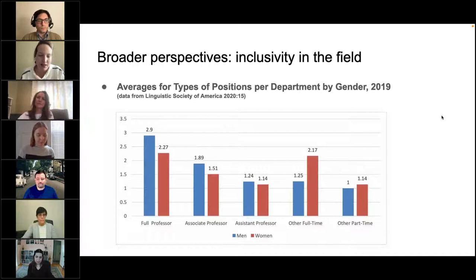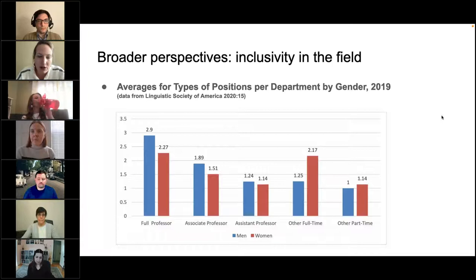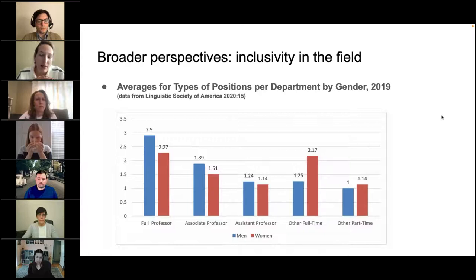One thing that has come up time and again is that these patterns in our data don't stand in isolation — they reflect broader attitudes in the field and who is or feels welcome. We would like to end with a brief look at how the issues of representation extend to hiring. The chart on this slide shows a breakdown of job types by gender in 2019 for all departments registered in the LSA online job directory. As you can see, men make up a larger percentage than women in tenure-track and tenured positions.